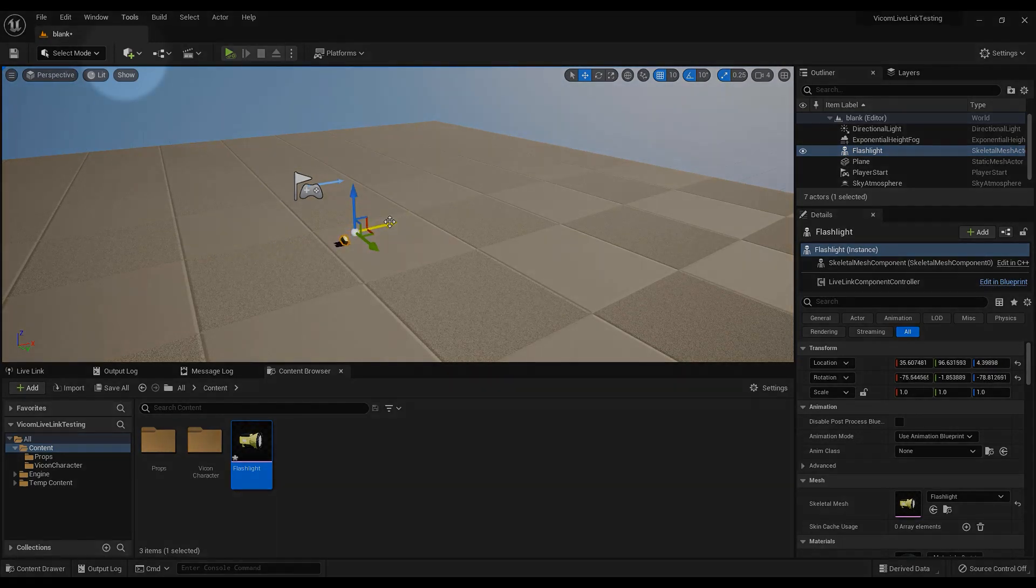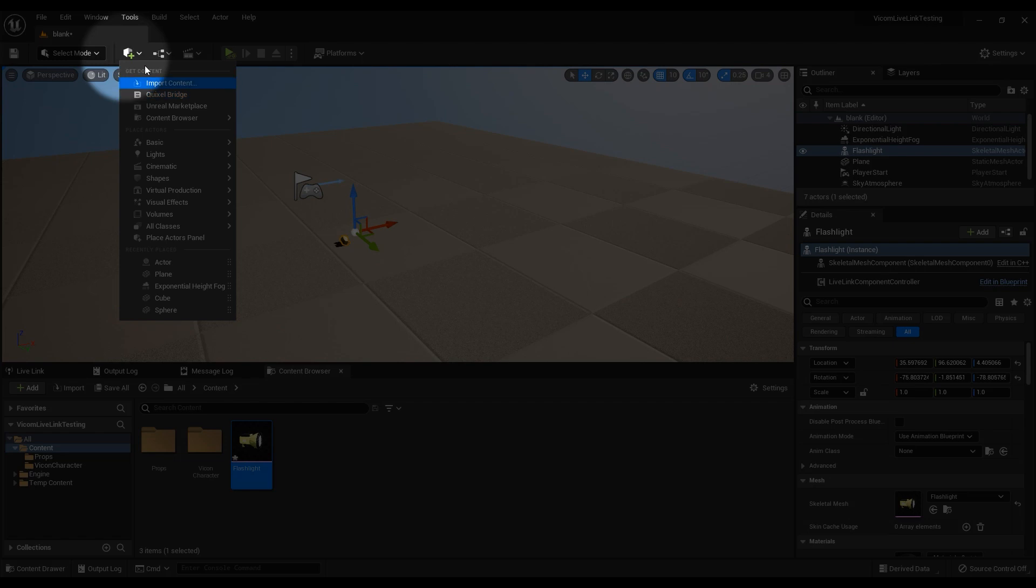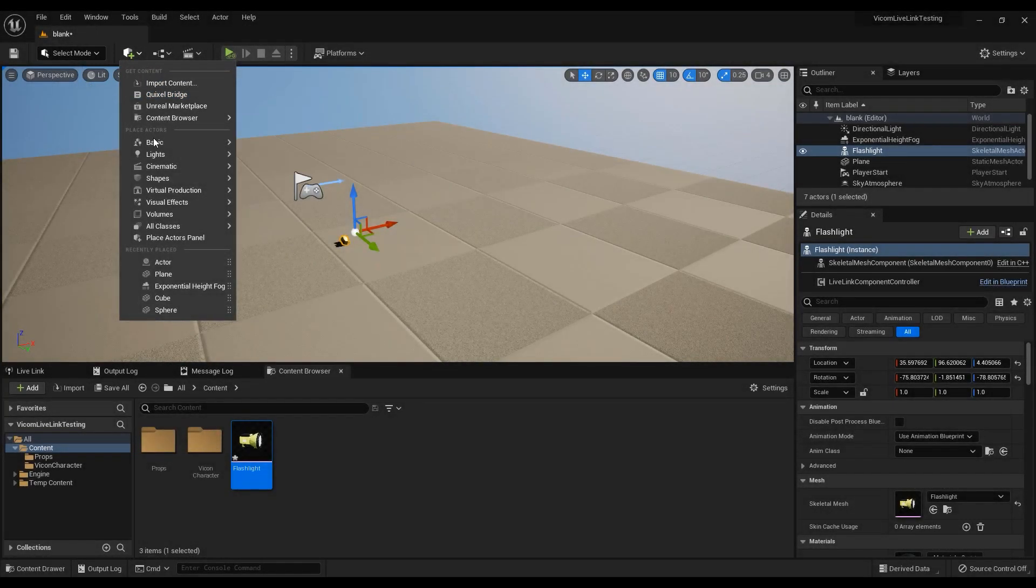To reposition this mesh now, create an empty actor and give it a name like Vicon Origin.